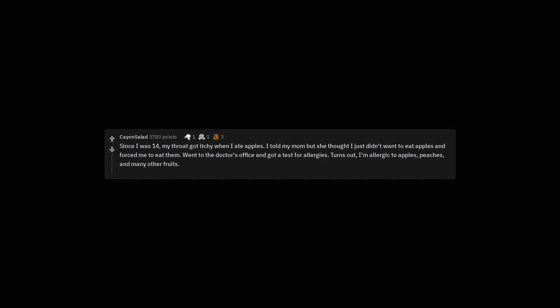Since I was 14, my throat got itchy when I ate apples. I told my mom but she thought I just didn't want to eat apples and forced me to eat them. Went to the doctor's office and got a test for allergies. Turns out, I'm allergic to apples, peaches, and many other fruits.